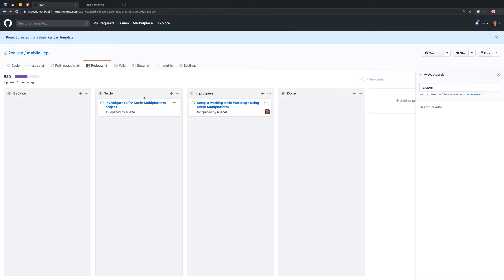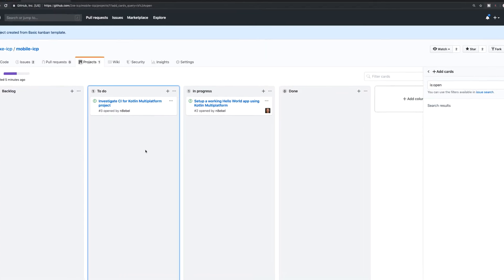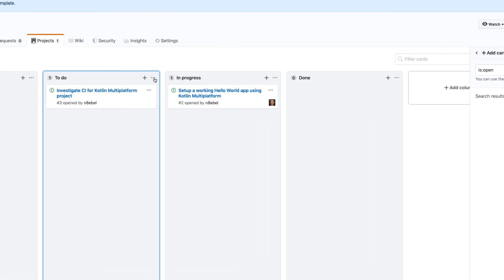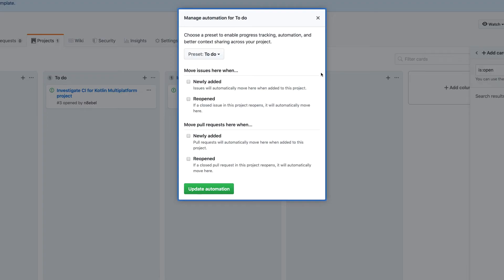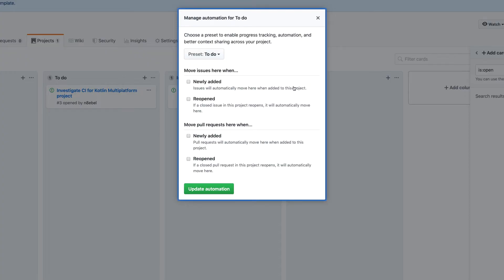So our next option then is to do. So if I come here and I click manage automation, now I have the to do preset automatically selected. So here I can actually start to configure this behavior. So I could say issues will automatically move here when added to this project. I don't want to do that because I'm going to want to default to the backlog.